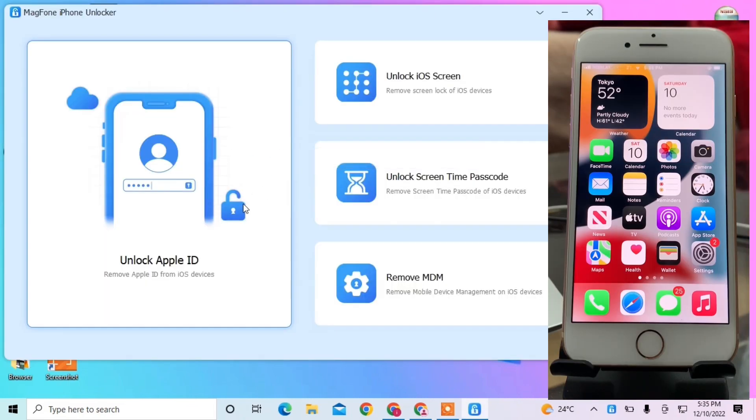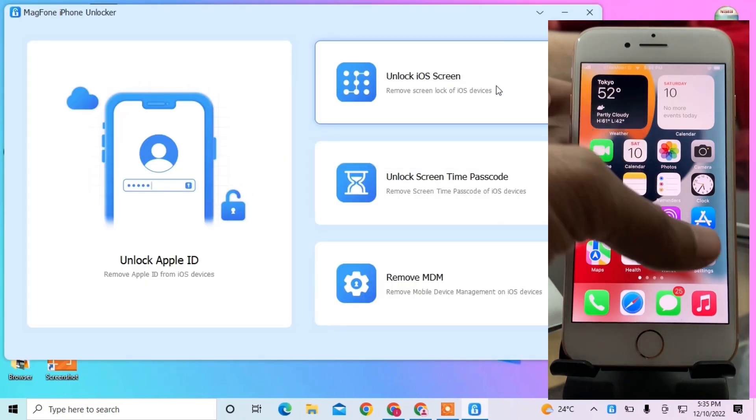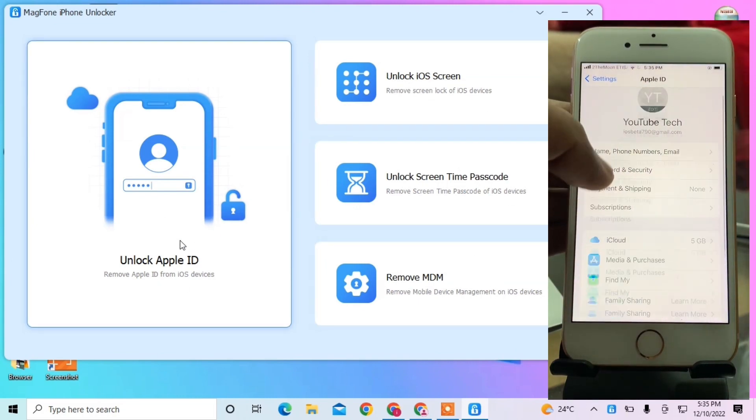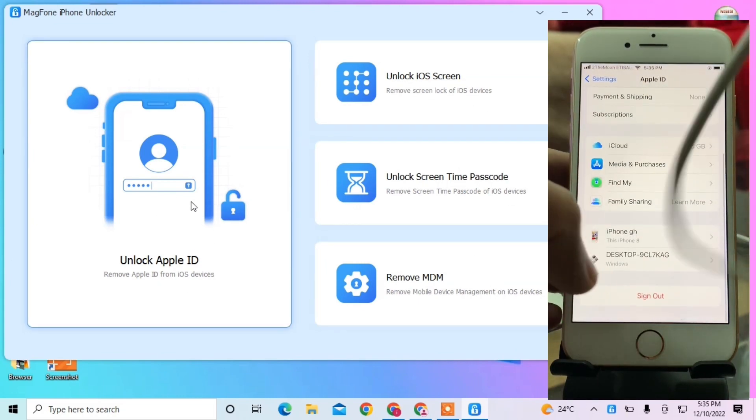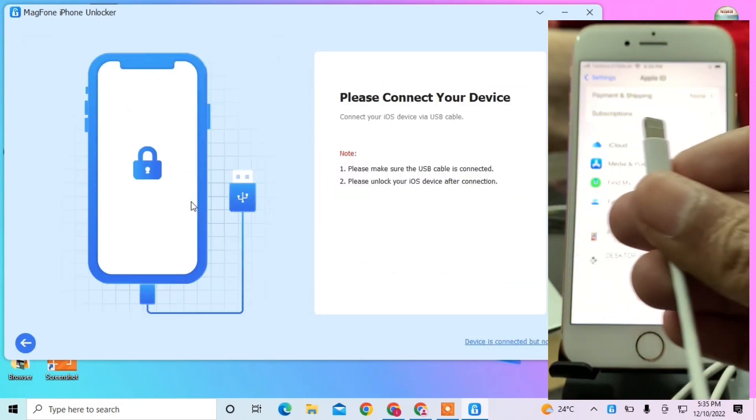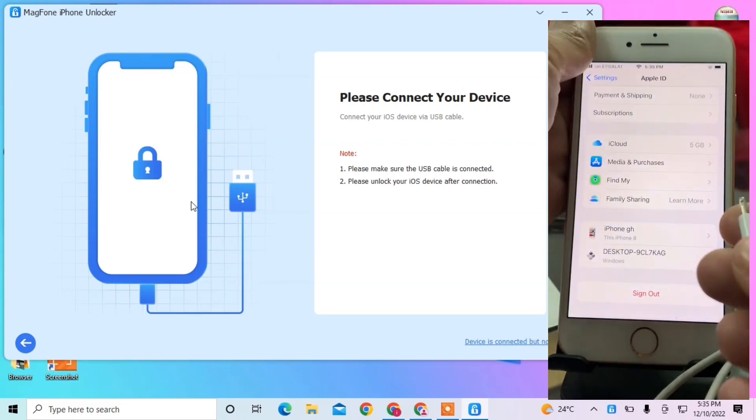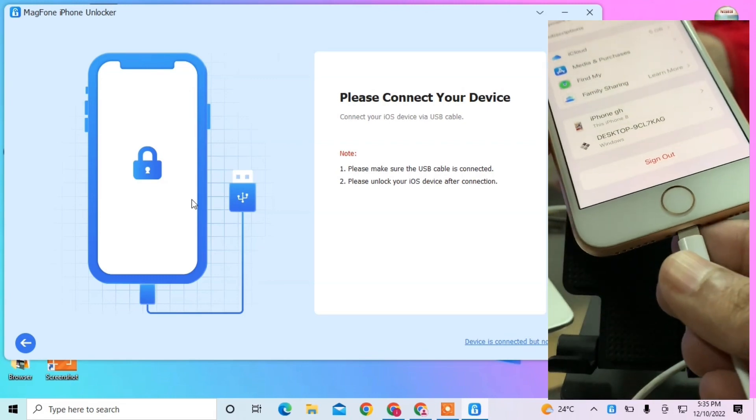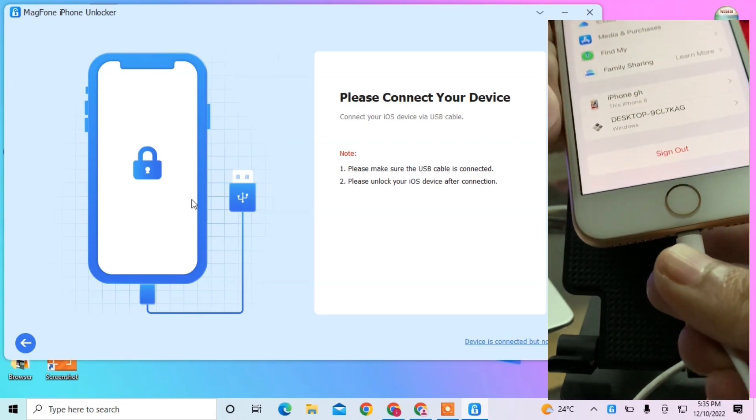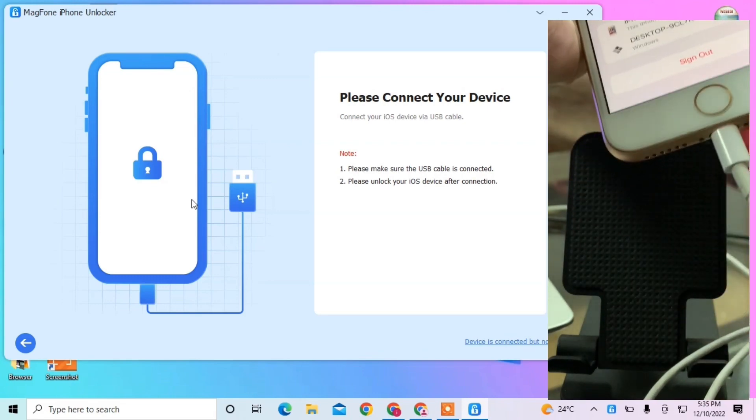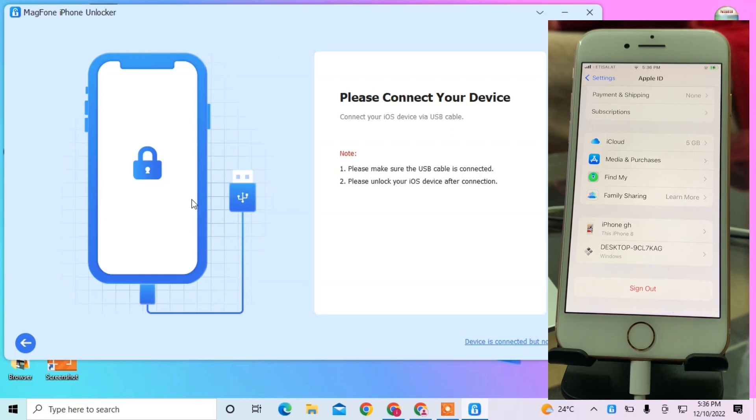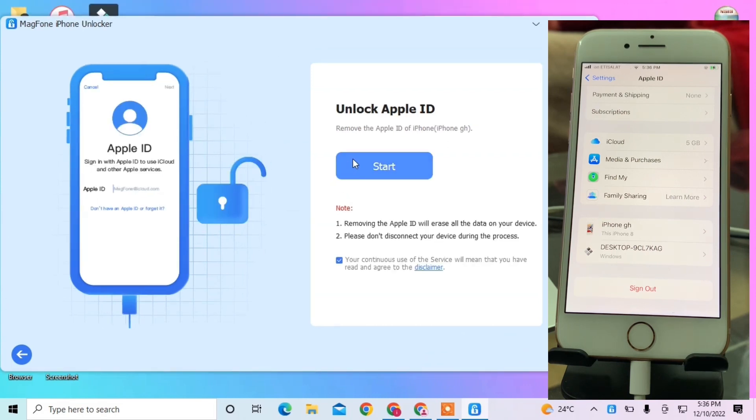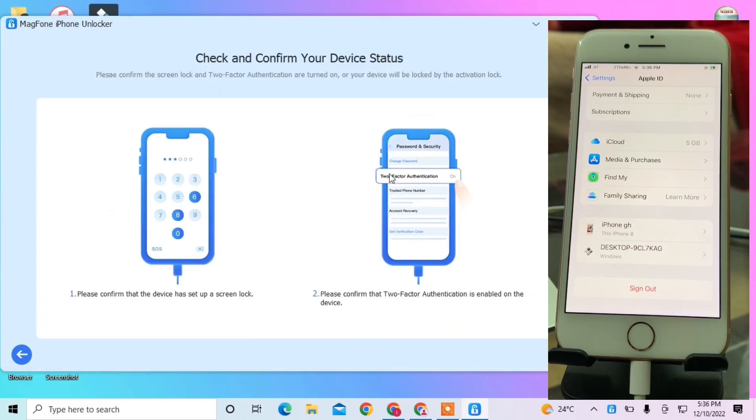Once you've opened the tool, you'll see the options here. We're going to click on Unlock Apple ID. Now we're going to connect our iPhone with the USB cable. Make sure you have iTunes installed. Once you've connected your device, you'll get this Unlock Apple ID option.